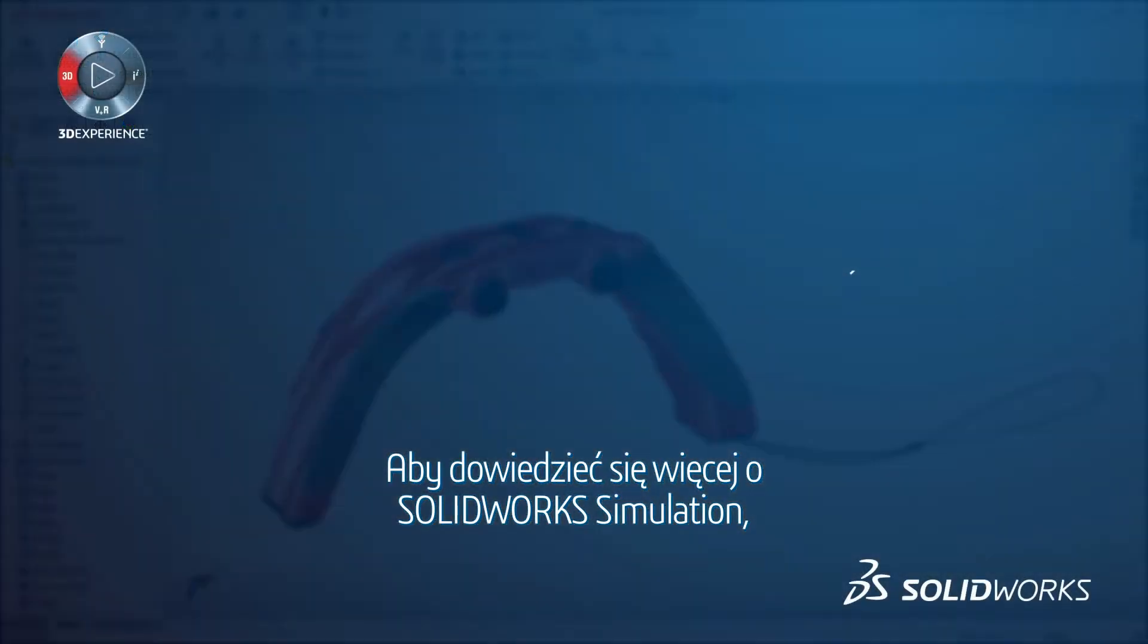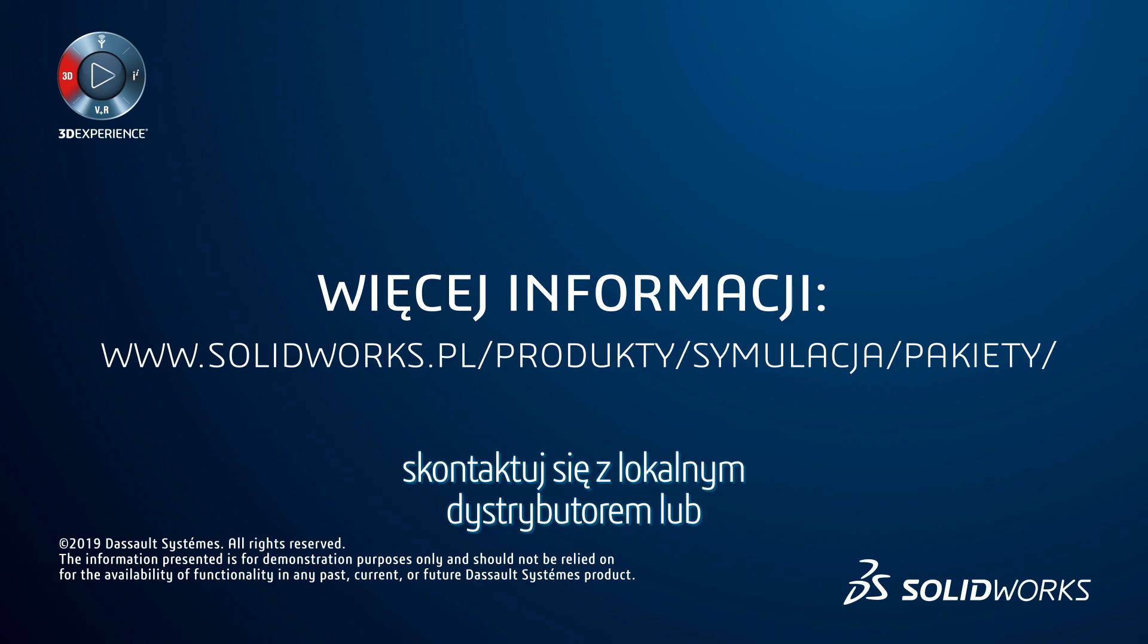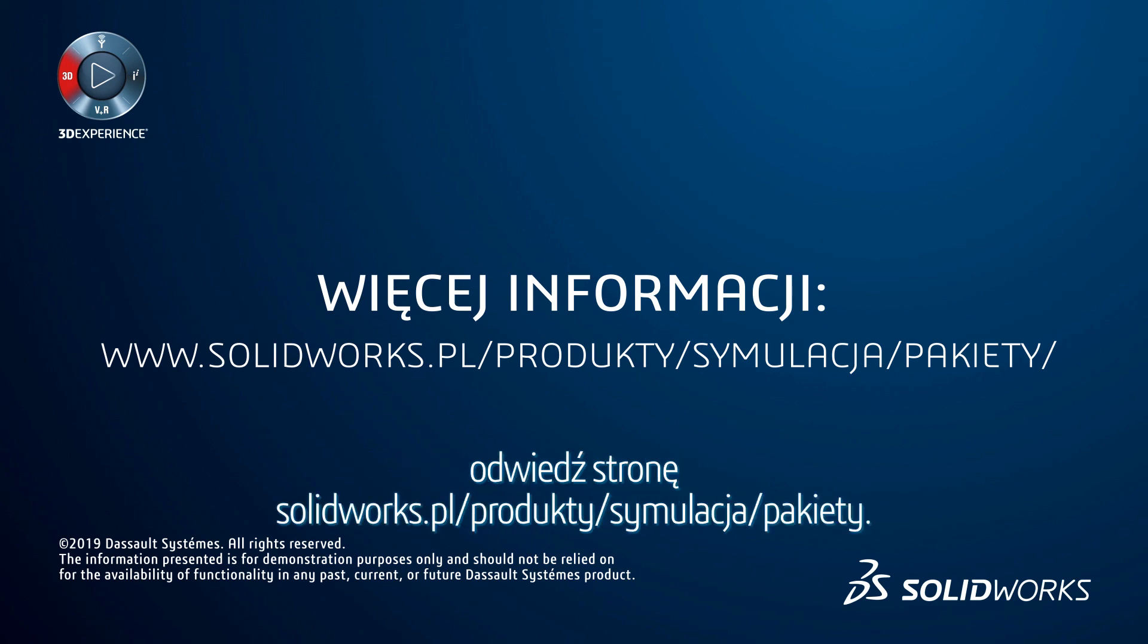To learn more about SolidWorks Simulation, contact your local reseller or visit SolidWorks.com slash simulation.